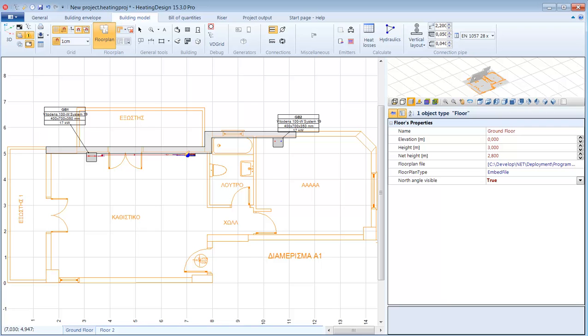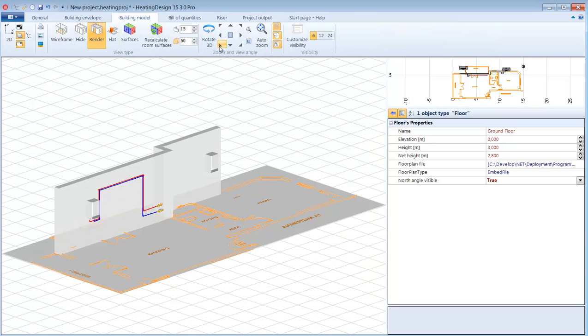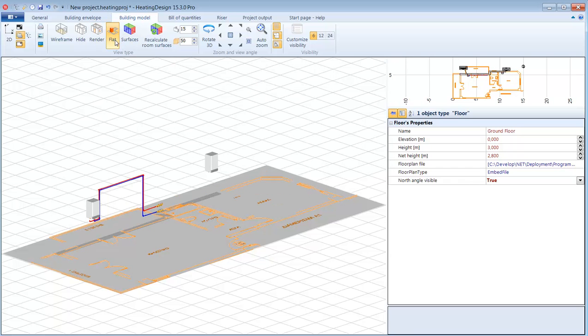I can now view the pipe in 3D and if I select it I can see its properties in the property grid. Here is the selected pipe type. For the moment the water flow rate is zero as it is calculated automatically and I do not have any closed circuits yet.